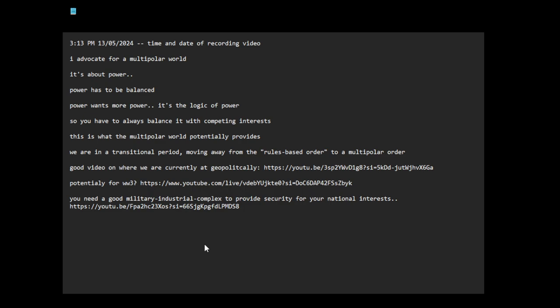In this new multi-polar world order, countries are going to militarize themselves because they need deterrence - nuclear deterrence. They're going to become more militaristic because you need to protect yourself. If you don't have a gun to protect yourself, you're surrounded by wolves, vampires, and vultures. You need a strong military to protect yourself, otherwise you're vulnerable to being regime changed, internally destabilized, or outright militarily taken over.